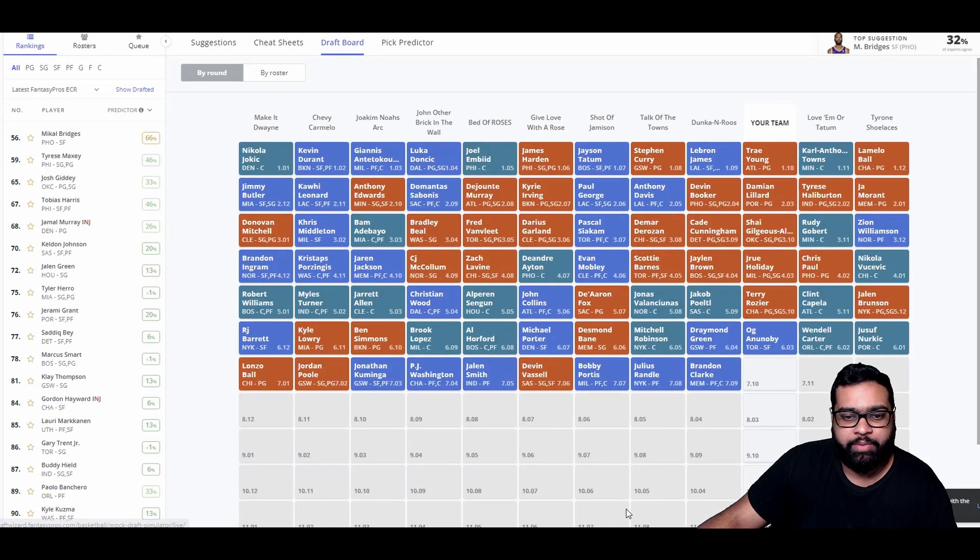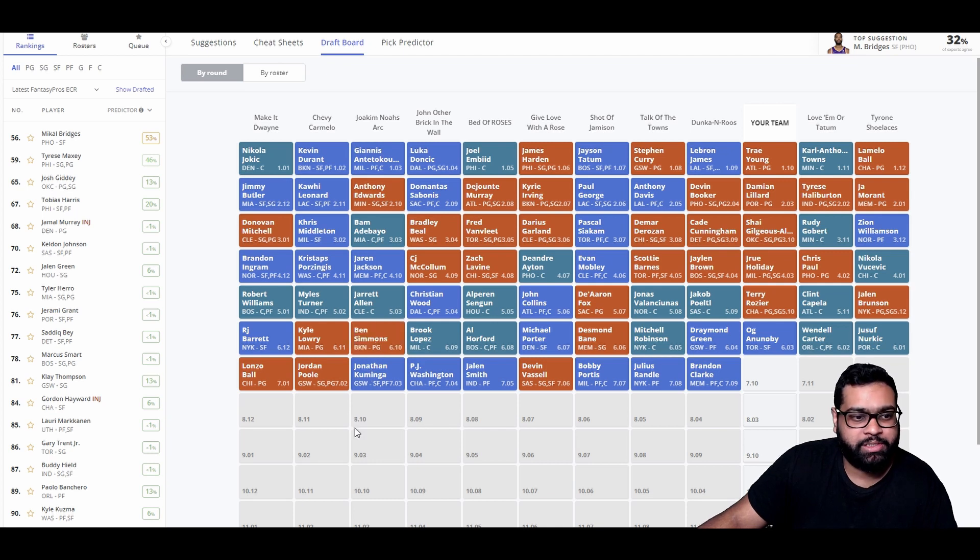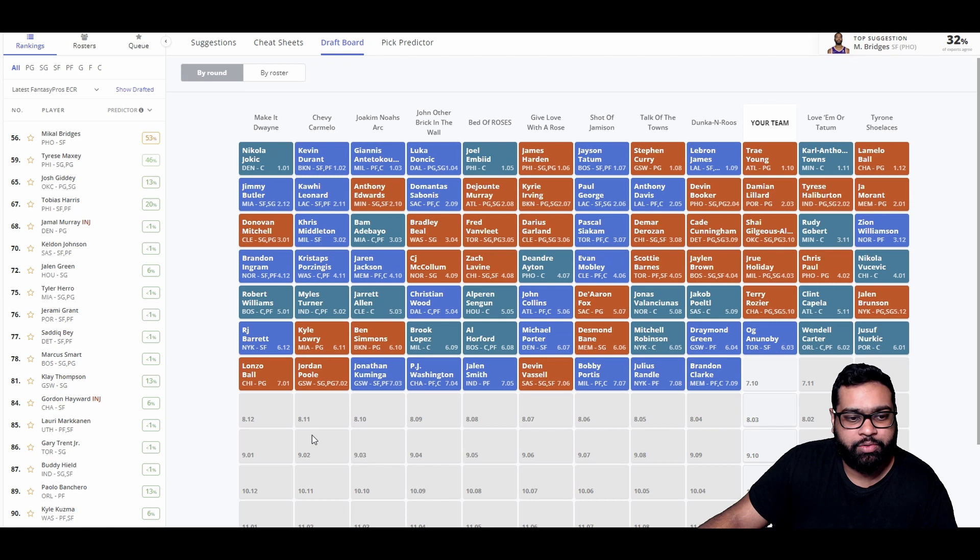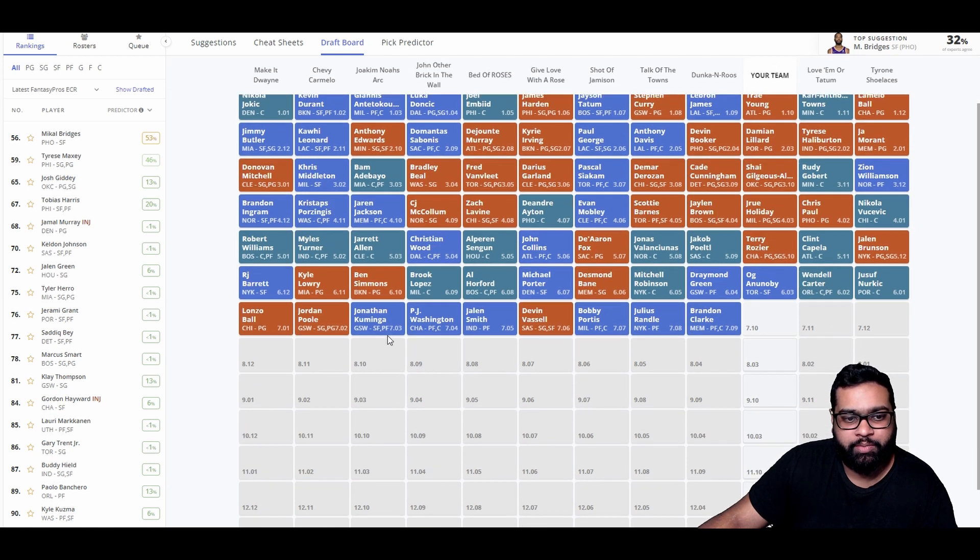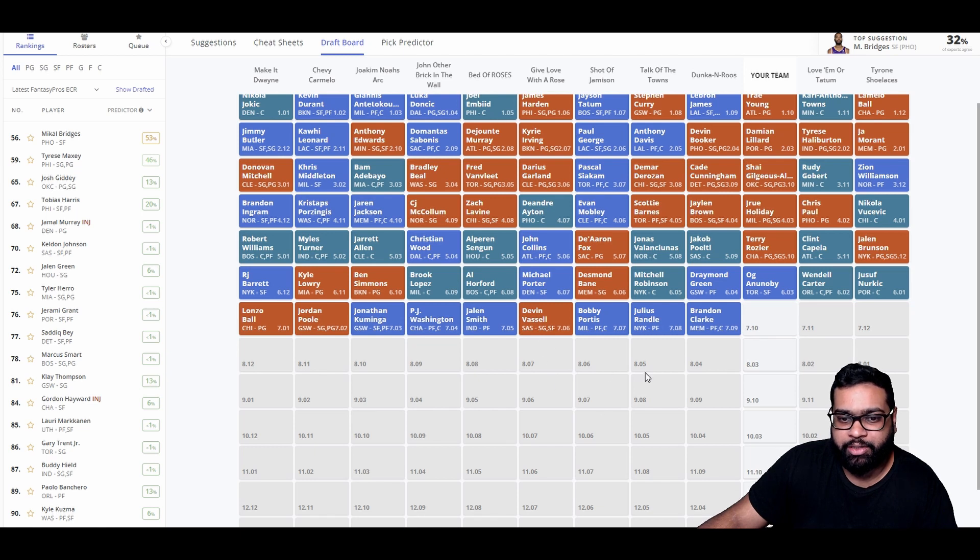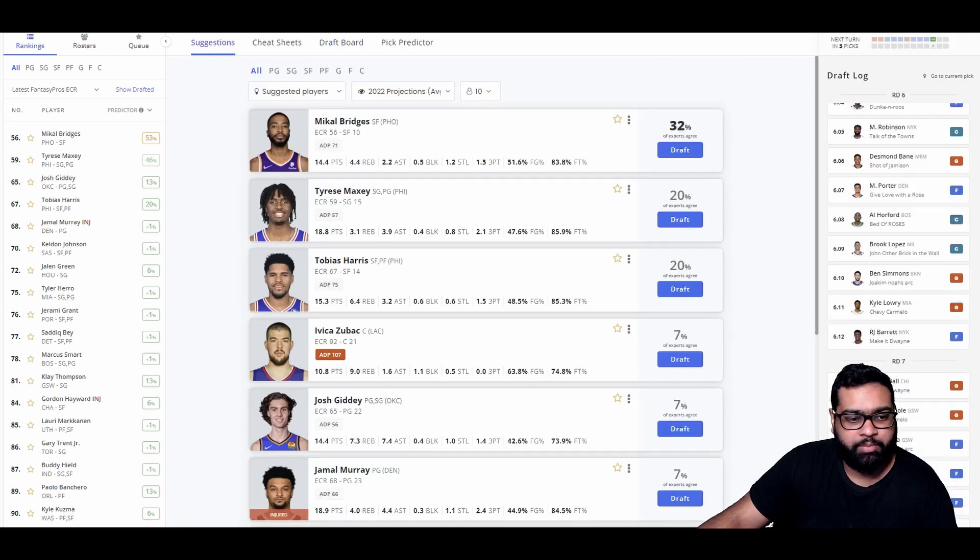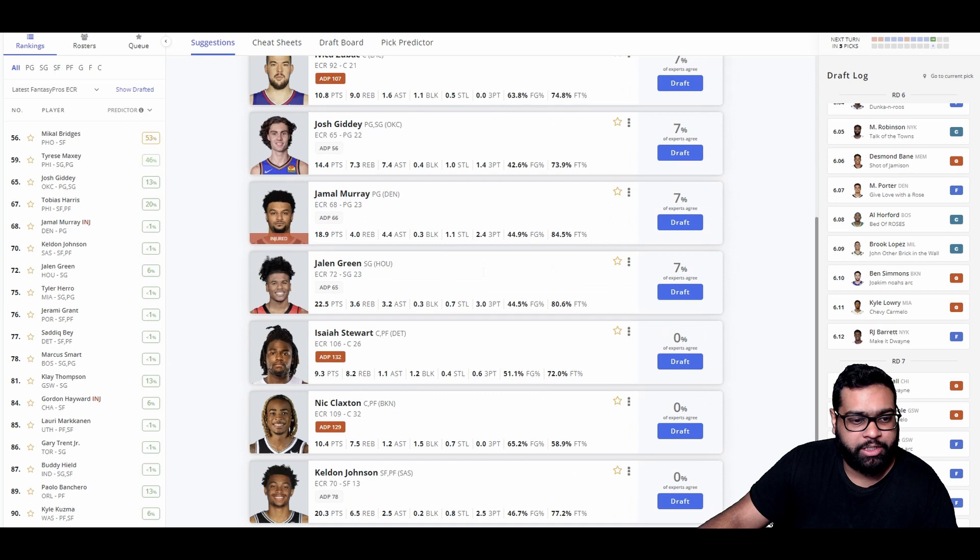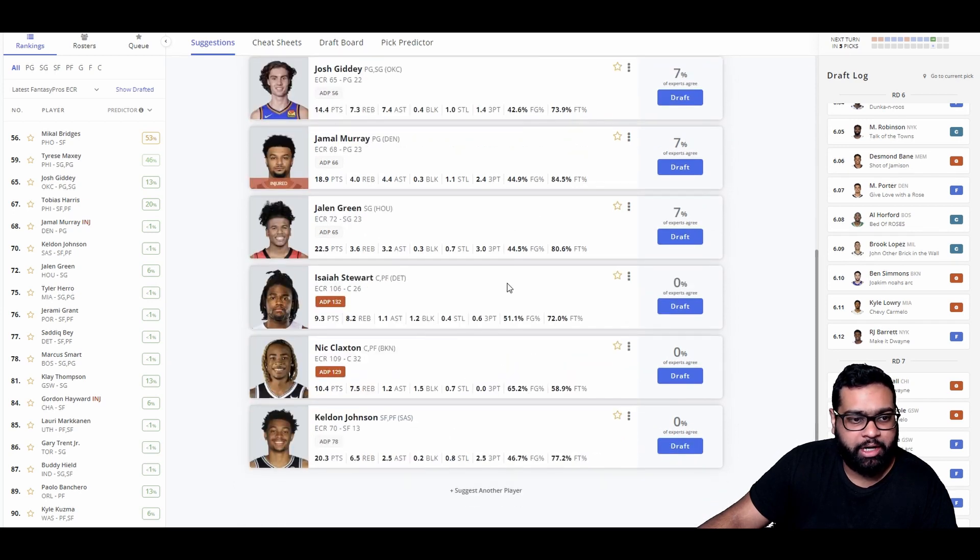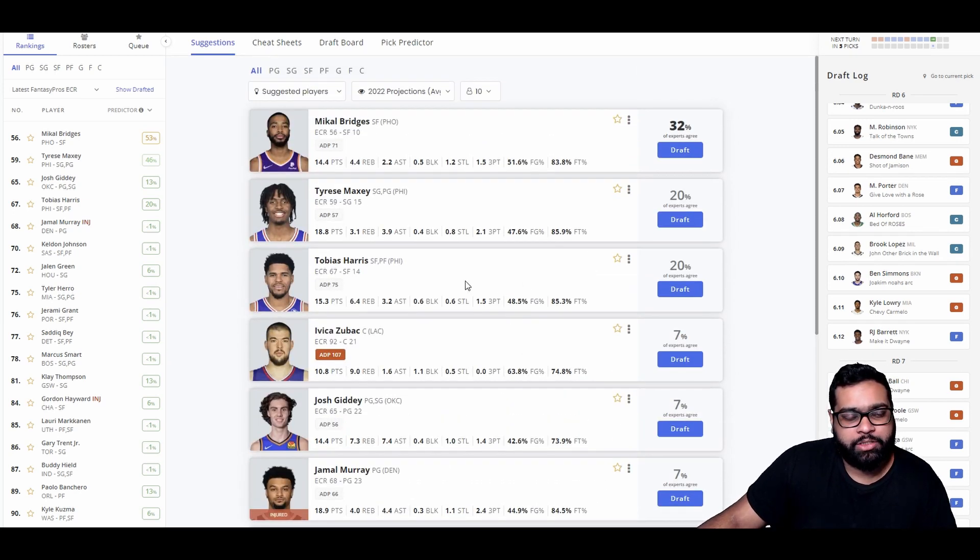Capella, Jalen Brunson, Nurkic, and Wendell Carter all go. I guess the best center we could grab now, what is there available? I guess it is Mitchell Robinson, which I don't like too much at all. Looking at our roster, still need some forwards. So I think I will grab either OG here instead of Desmond Bane. I do like Desmond Bane more, but I think OG gives a lot in the steals department. Should hit less threes, but he's also a small forward which we do need.